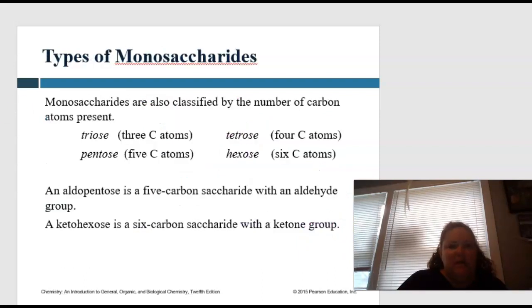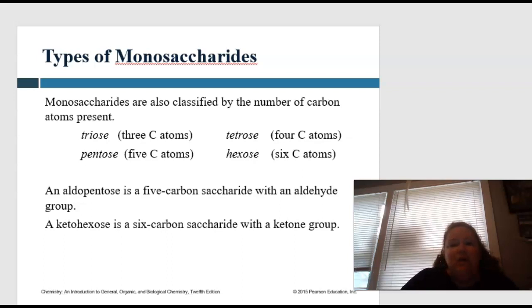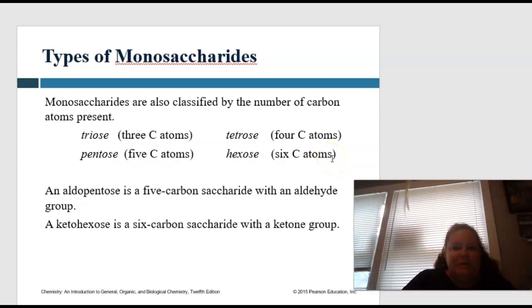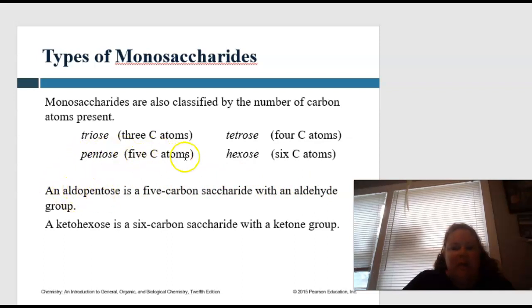Monosaccharides are also classified by the number of carbons — again, look for root words: triose (tri = three), tetrose (tetra = four), pentose (penta = five), hexose (six). So an aldopentose would be a five-carbon saccharide with an aldehyde group — aldo telling you the aldehyde group, pentose meaning five carbons. A ketohexose: hexose meaning six carbons, keto being the ketone group.